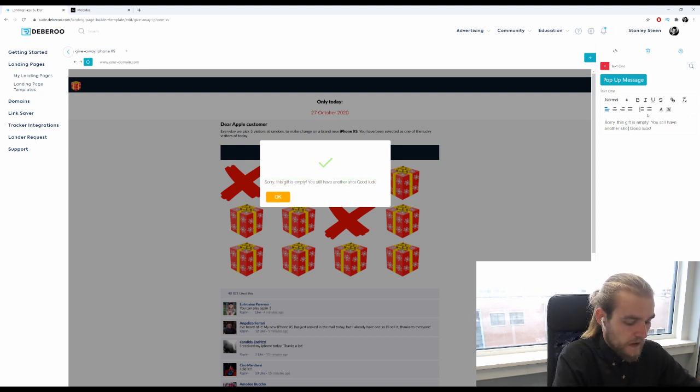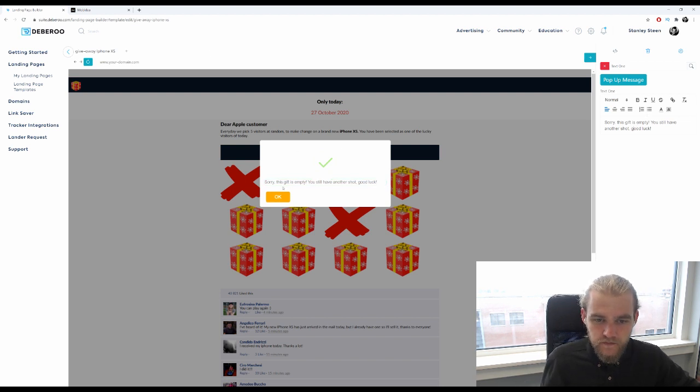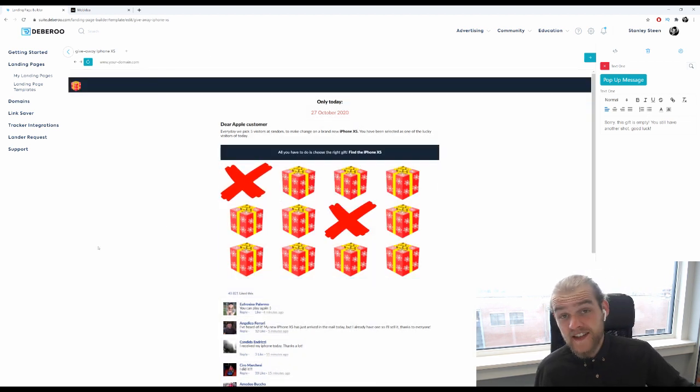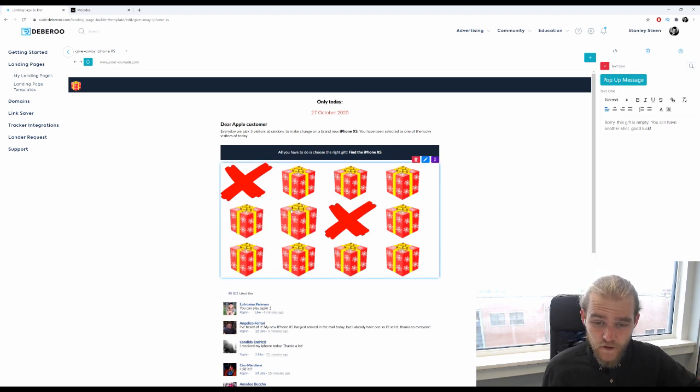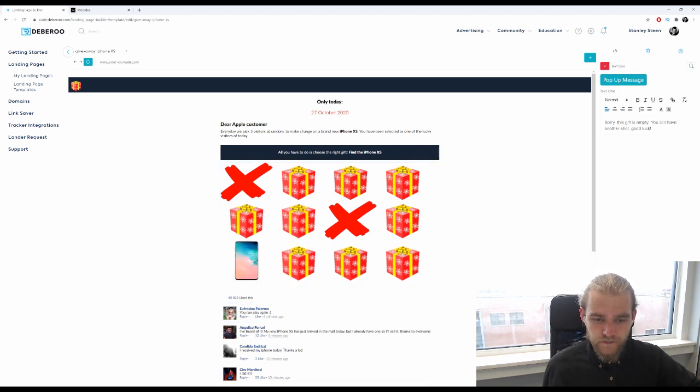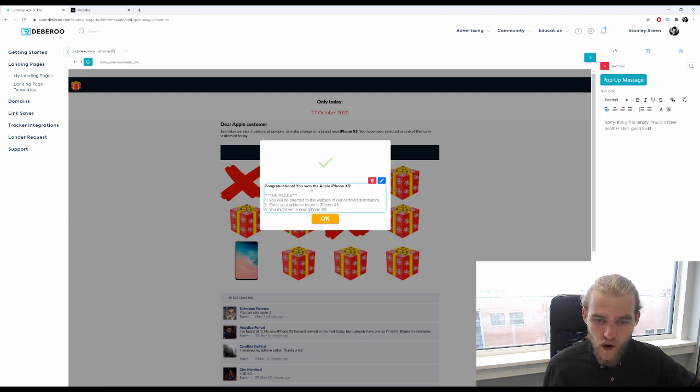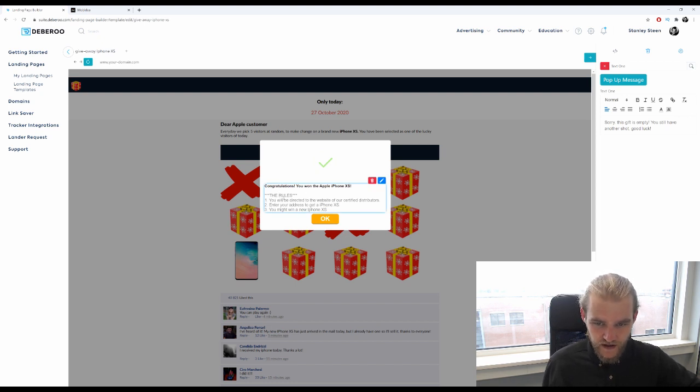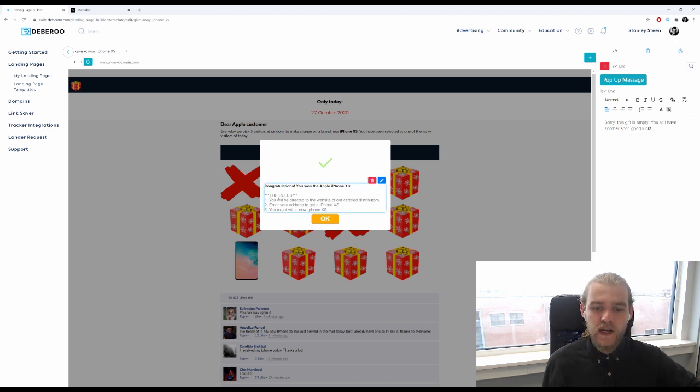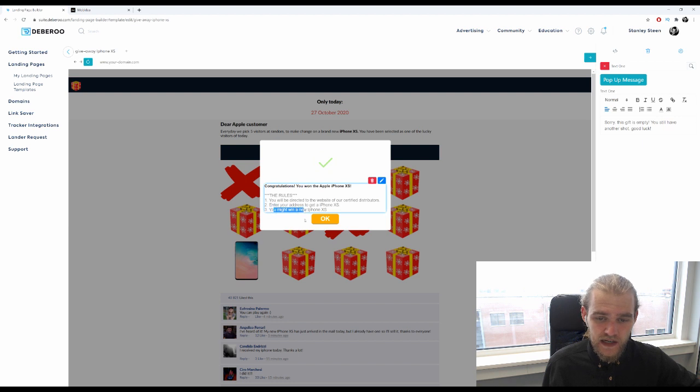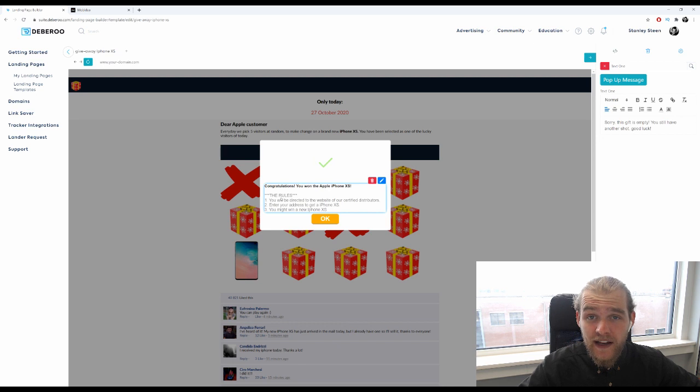Okay, we're gonna press this away, and this time around you will actually see a phone pop up. There we go. Awesome, congratulations, you won the Apple iPhone XS. The rules: one, you will be directed to the website of our certified distributors. Two, enter your address to get an iPhone XS. Three, you might win a new iPhone XS. Very important, and you might win a new iPhone XS, so they haven't actually won it yet, and that's very important because otherwise you might get into some troubles there.